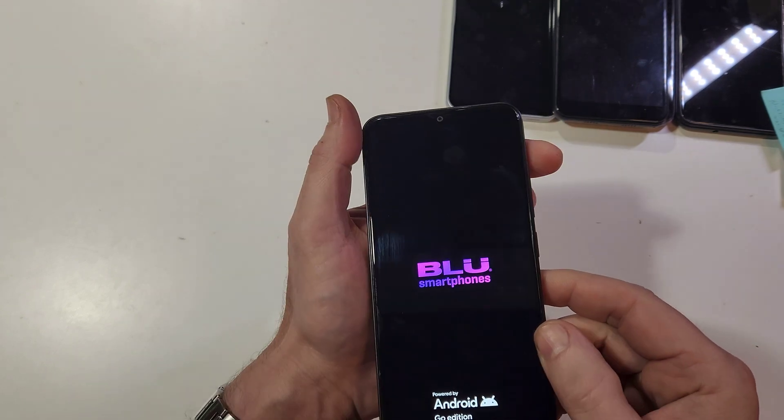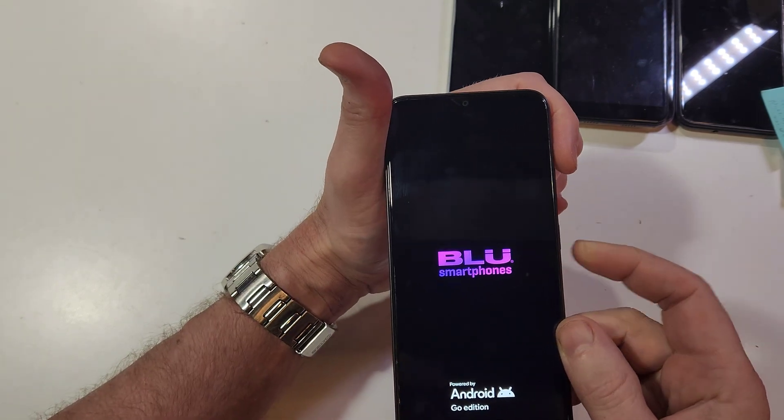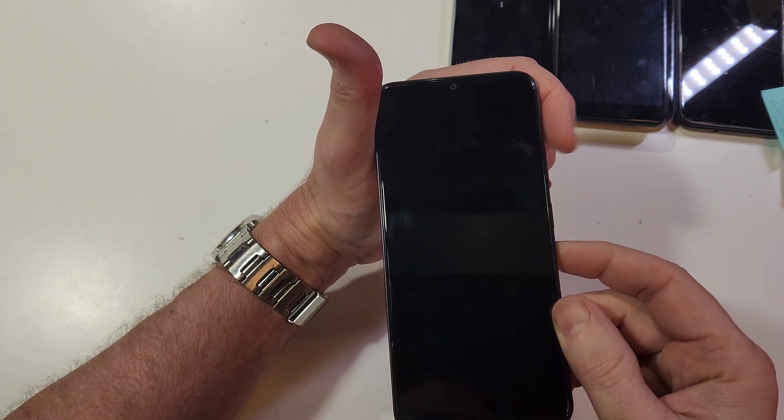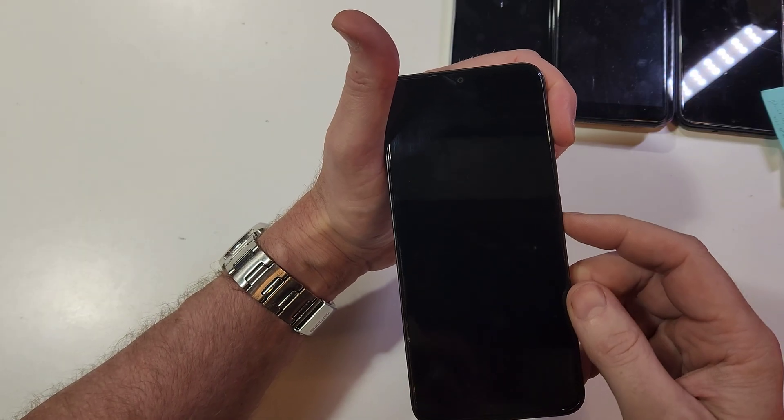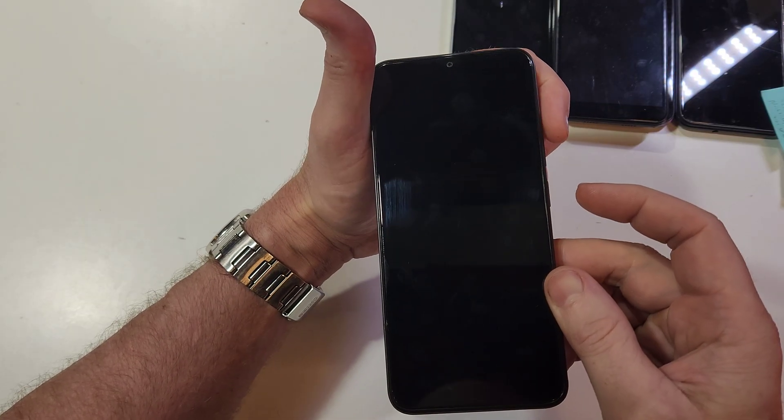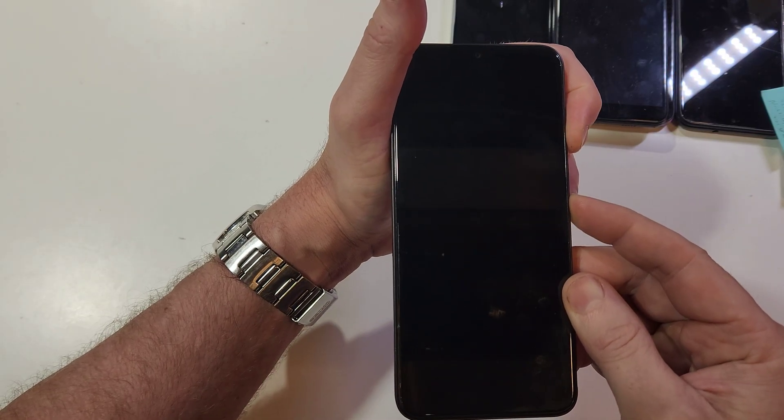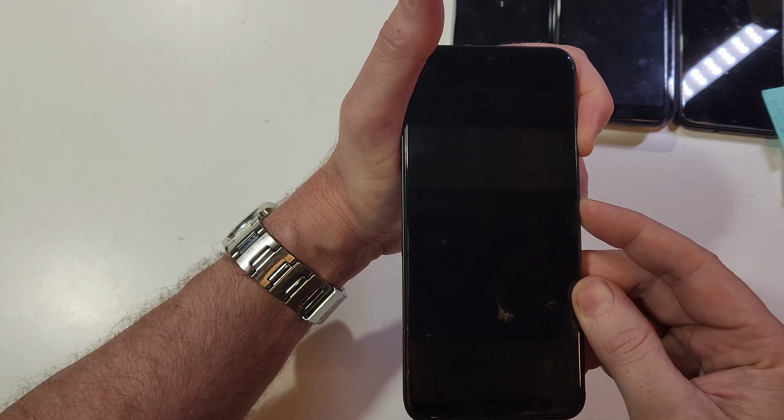Now with the phone powered off, to reset the phone and bring up the Android recovery menu, we're going to hold volume up and power again. Give it another second to turn all the way off, and then volume up and power - hold, keep holding, and when the BLU logo shows up you can let go.